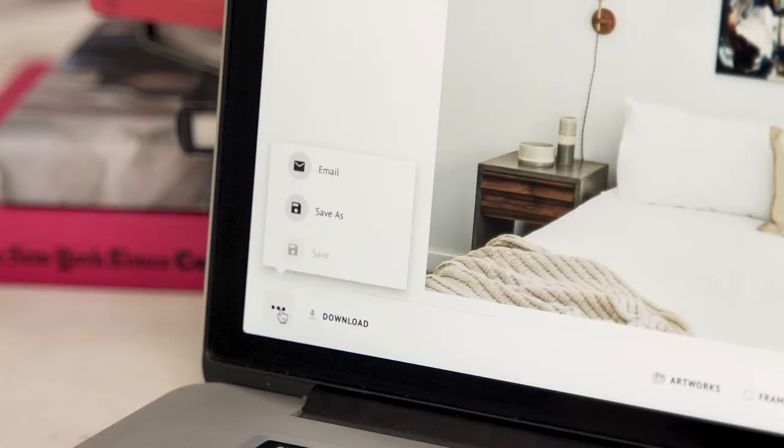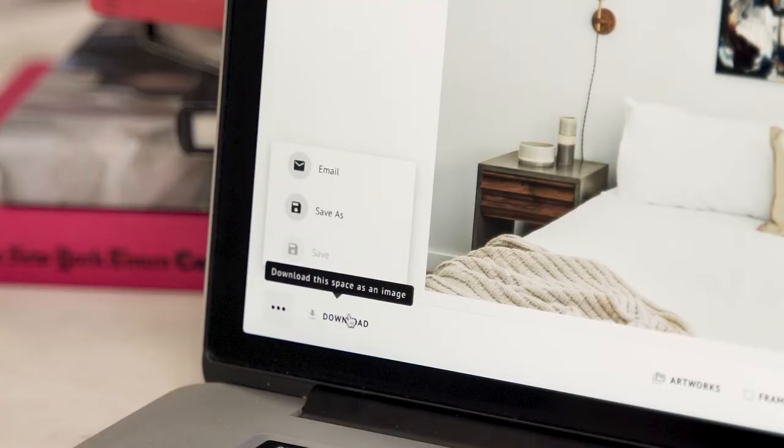You can also frame your artwork, adjust lighting, or change the size, but we'll view those features later on. I can now save it, email it to a friend or a client, or download it to my device.